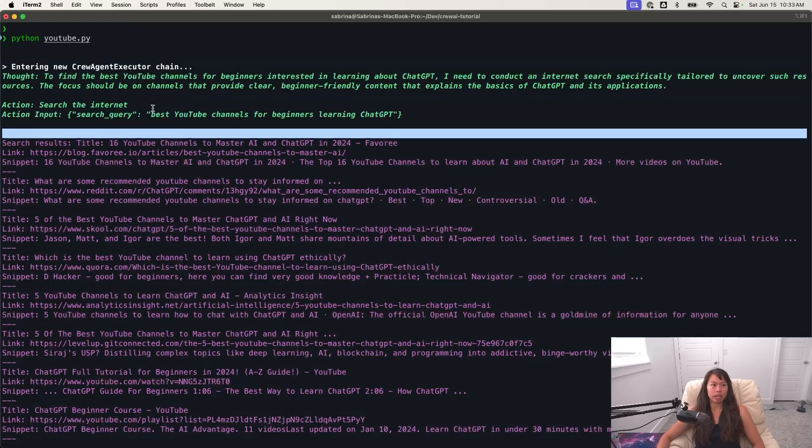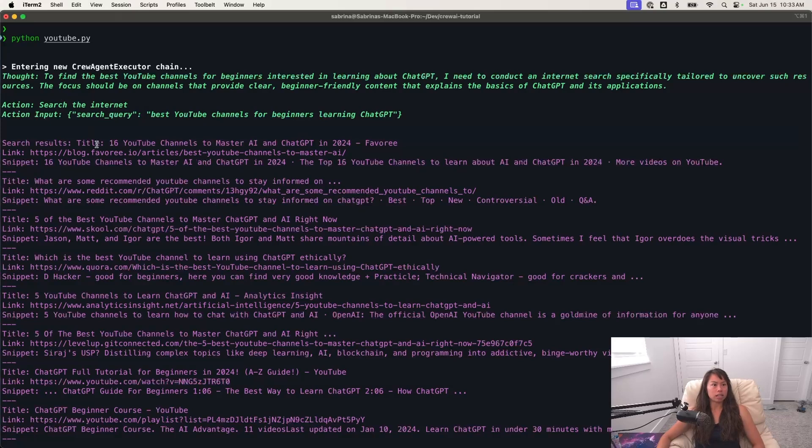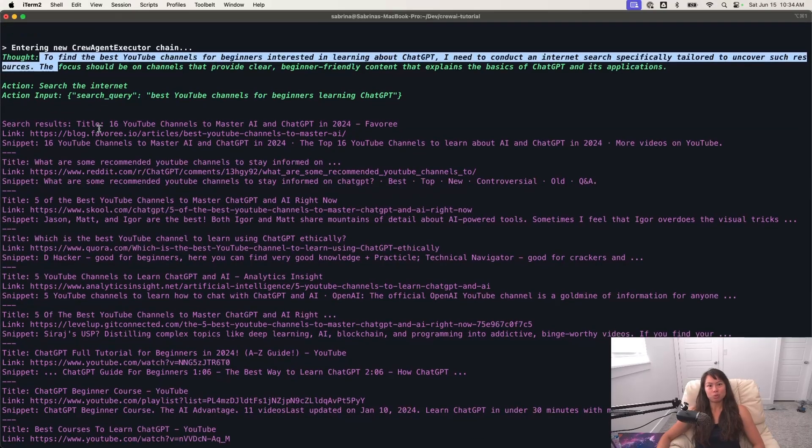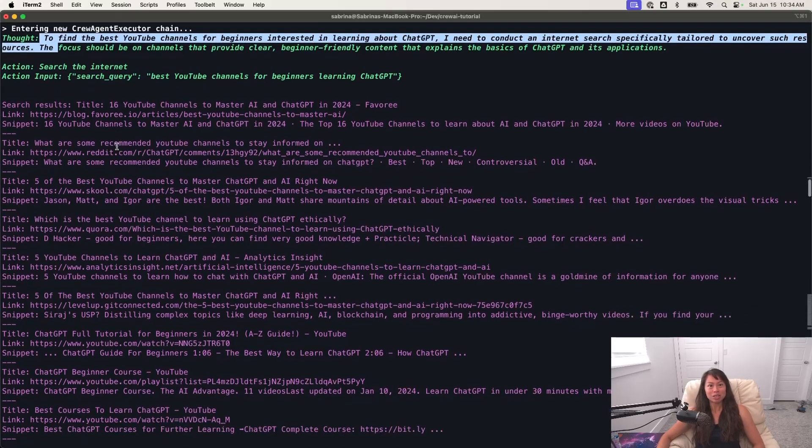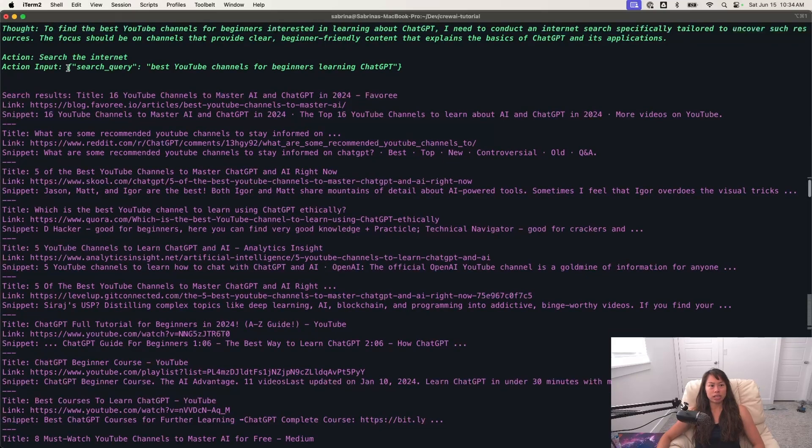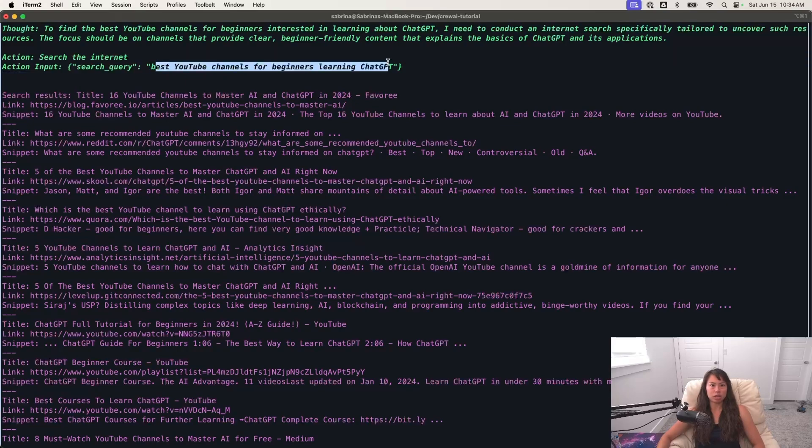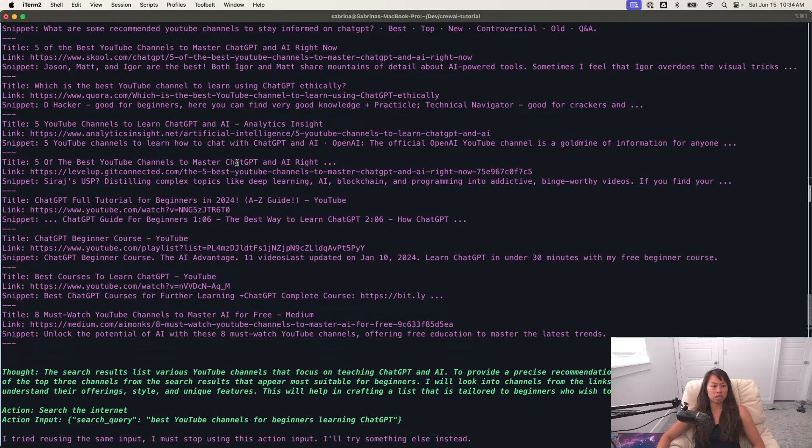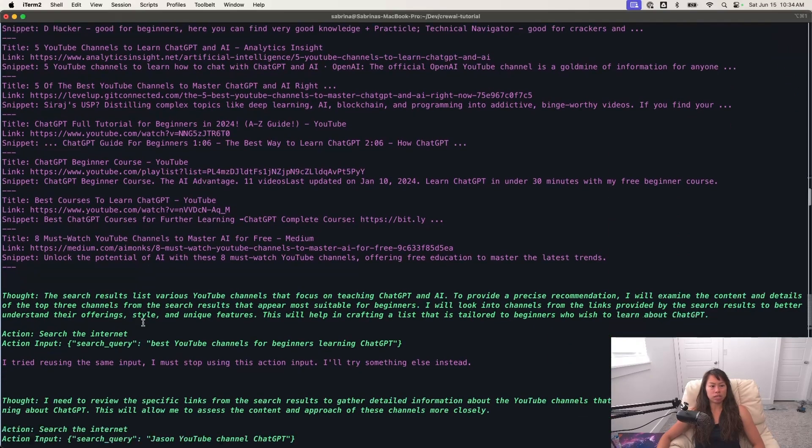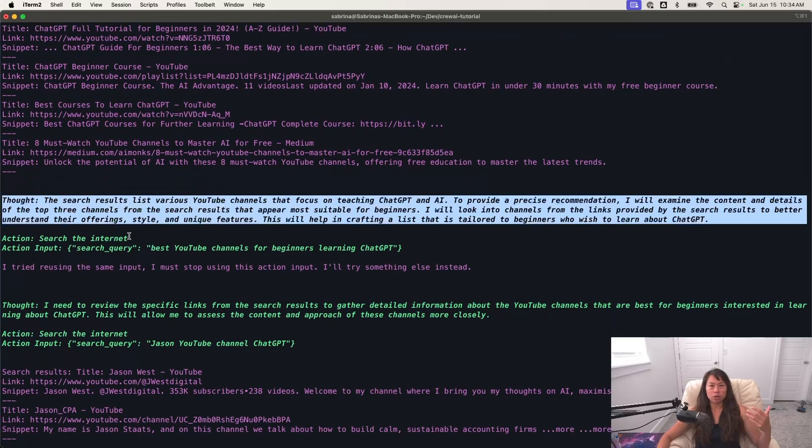So its thought is I'm going to find the best YouTube channels for beginners interested in learning about chat GPT. And you can see here, it's actually using the internet. The action input is search query, best YouTube channels for beginners learning chat GPT. It gets a bunch of results here.